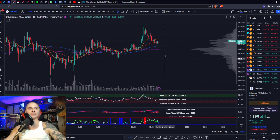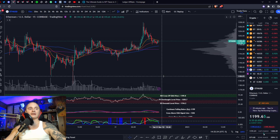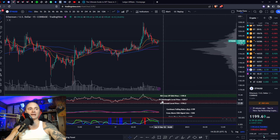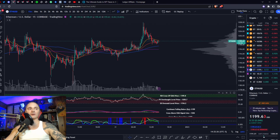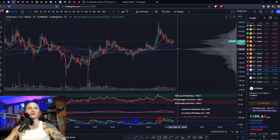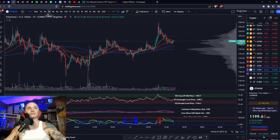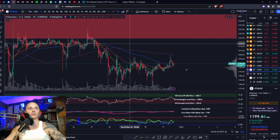If we do enter that bearish control zone, I could see us coming down to the 100 at 1,197. If we start breaking down below these moving averages, it's not going to look good. We're on the 15-minute right now — let's go to the 1-hour.